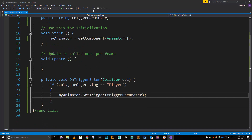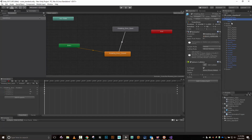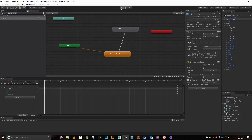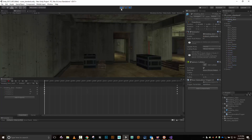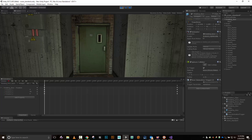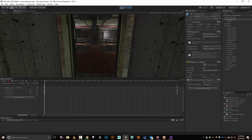The script is compiling. Let's attach it to the rotating door — Door Animation, done. Trigger Parameter is set to 'open door'. Let's test it. The door opens fast, but it doesn't close. I need to handle closing.